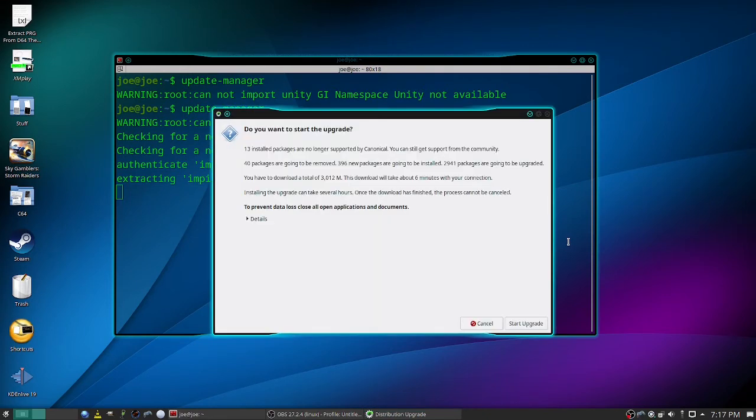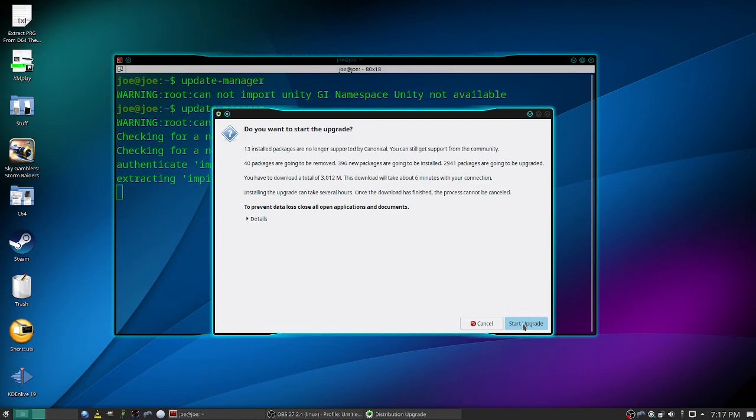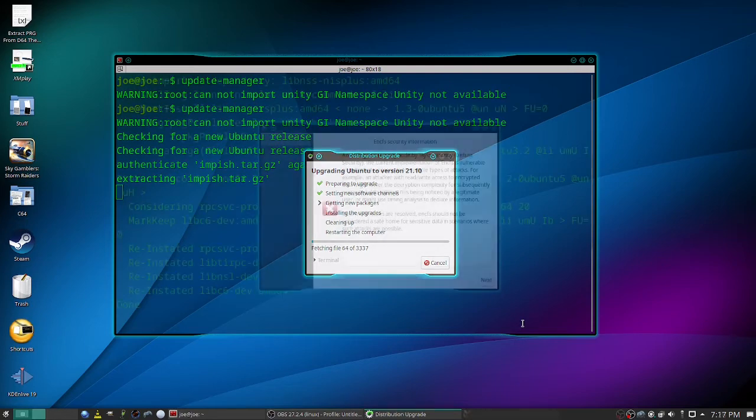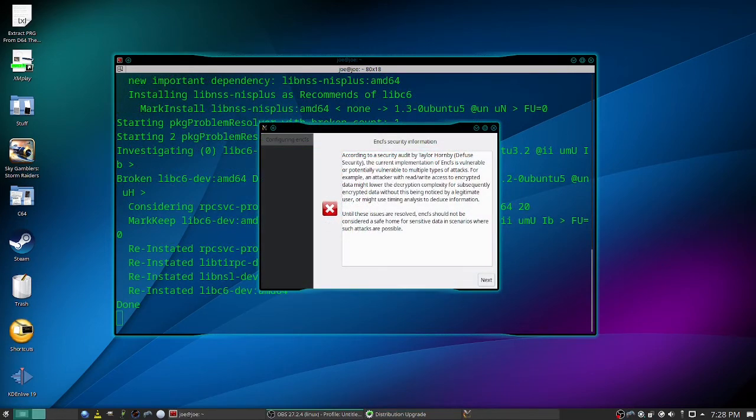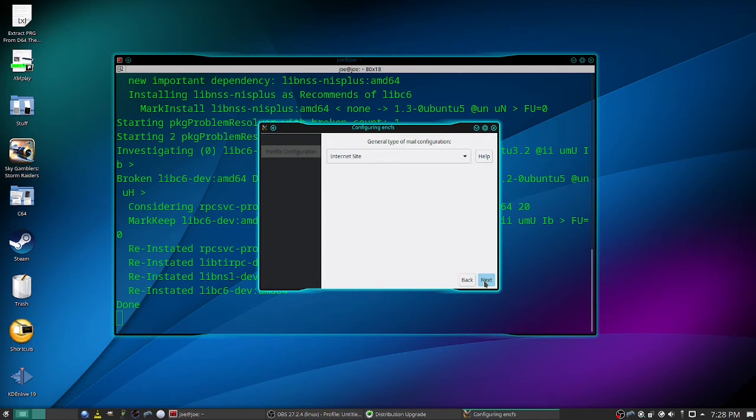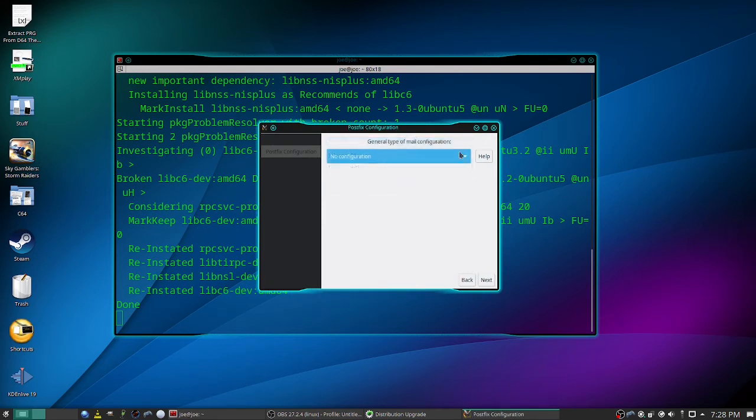Okay, when it says do you want to start the upgrade, click start upgrade. Okay, on the ENCFS security information window, click next. And for mail, click the down arrow and select no configuration and then click next.